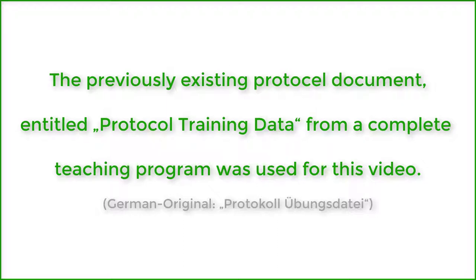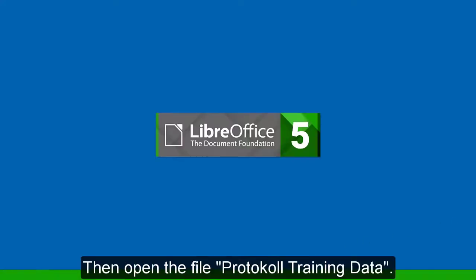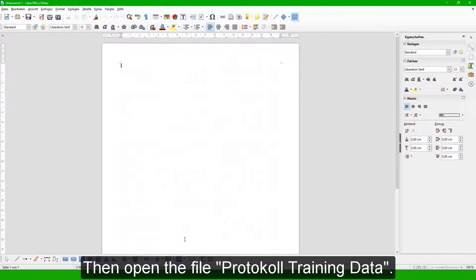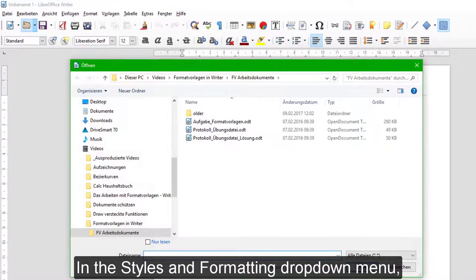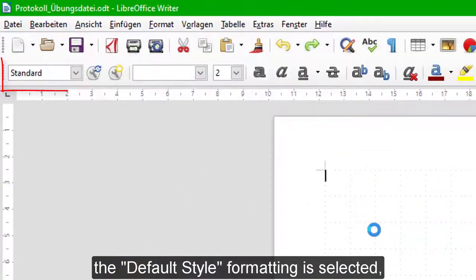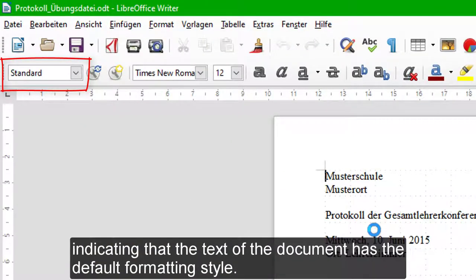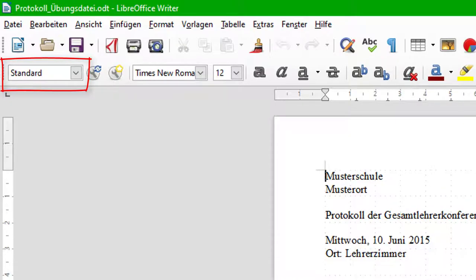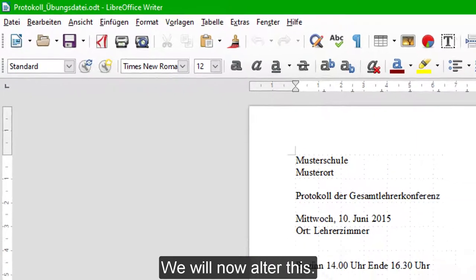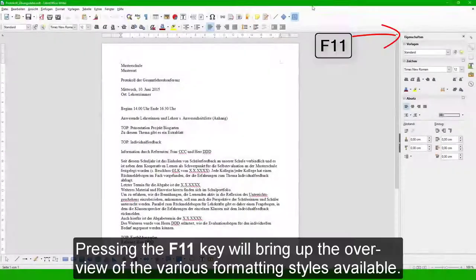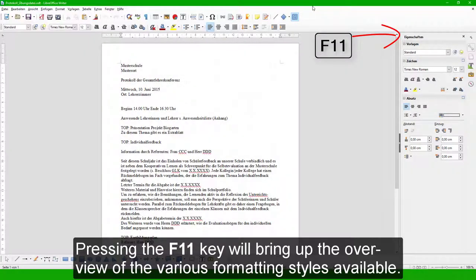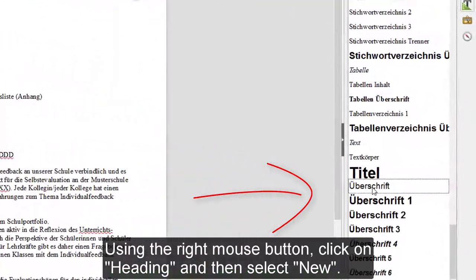The video will show you how to format the protocol document in the best possible manner using formatting styles. To begin, start Writer, then open the file 'Protocol Training Data'. In the Styles and Formatting drop-down menu, the default style formatting is selected, indicating that the text of the document has the default formatting style. We will now alter this. Pressing the F11 key will bring up the overview of the various formatting styles available.